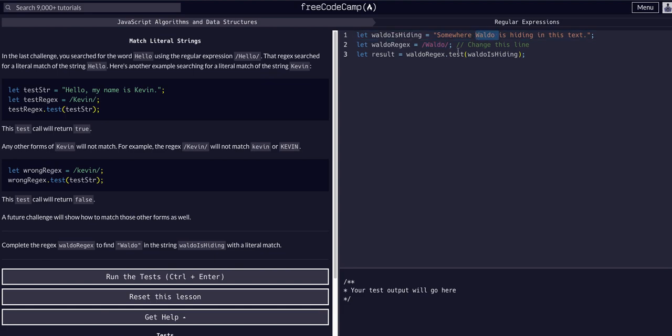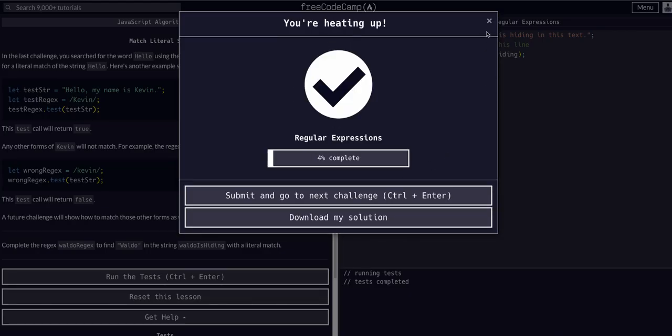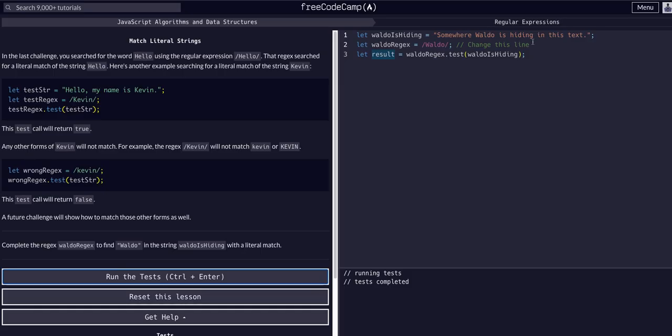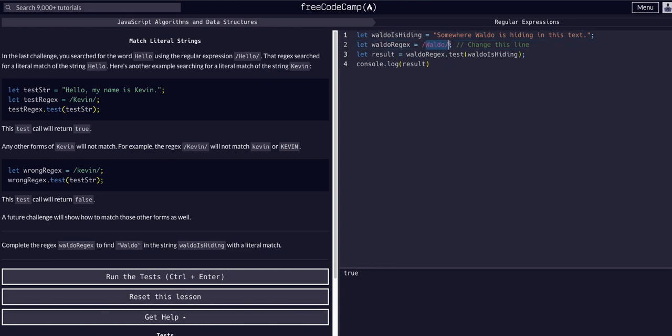We're searching for this capital W Waldo within this string and it exists, so result should be true. If we run this code it passes. Let's actually console.log result like we did in the last one and we can see it's true because yes this string does in fact pass the test, it does in fact contain whatever this expression is looking for, which is this word.